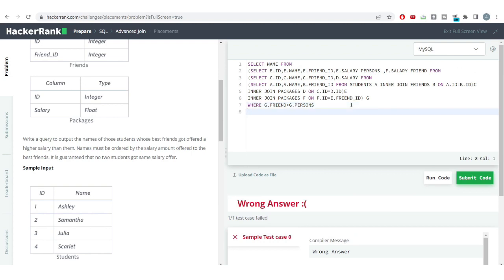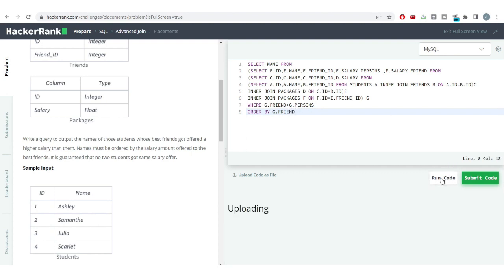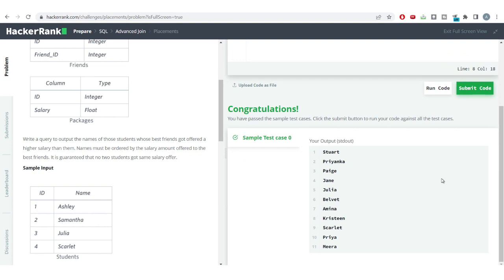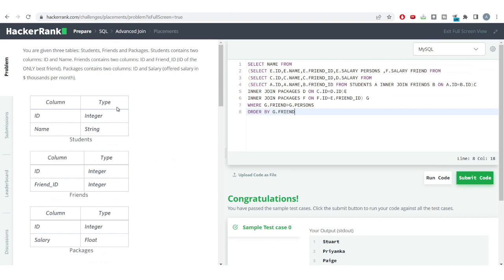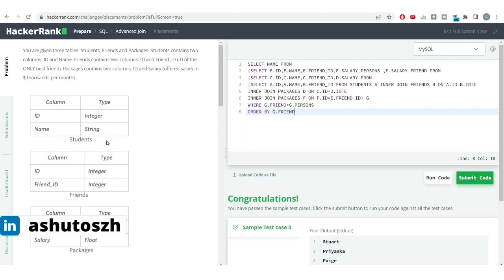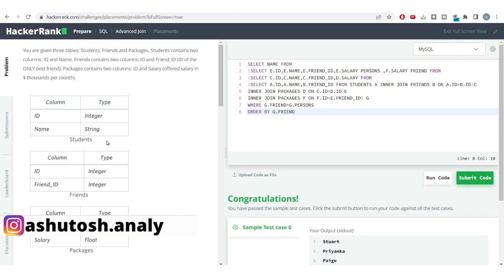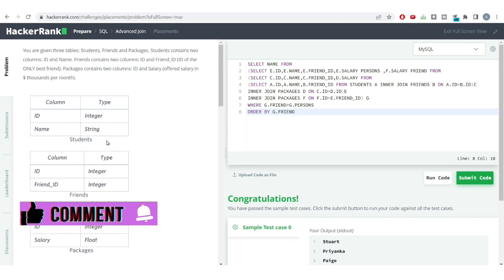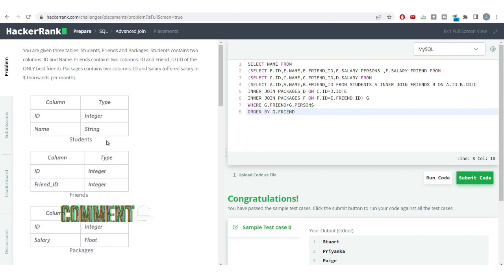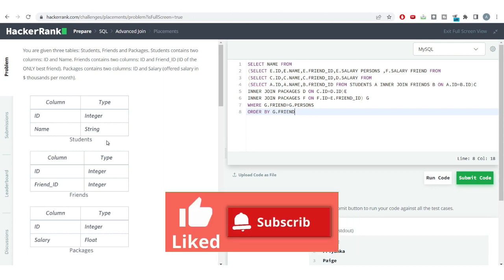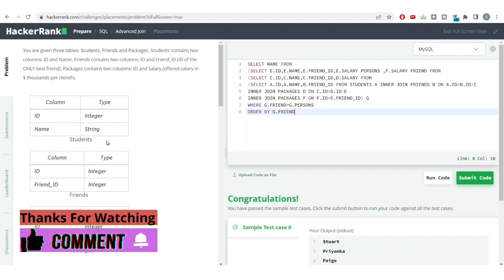We're getting a wrong answer because we need to order the output by the salary offered to the best friend. So we add: order by friend_salary. Running the code again, we get the correct output. This was a very interesting problem — we saw that we can join as many tables as needed depending on the problem. Do re-watch this video if needed, subscribe to the channel, and like the video if you found it useful. See you in the next video!